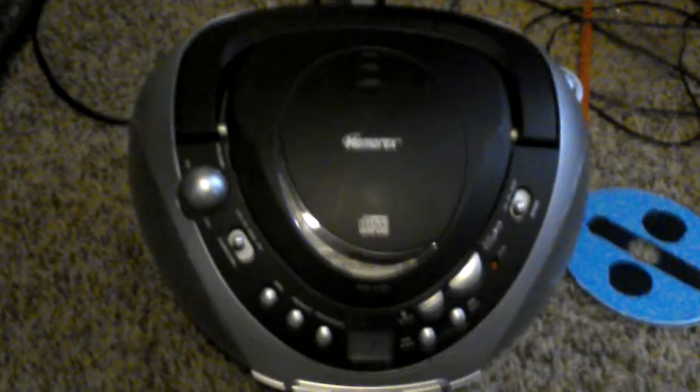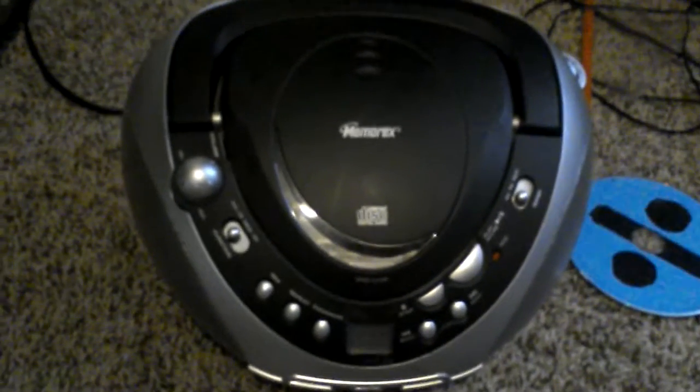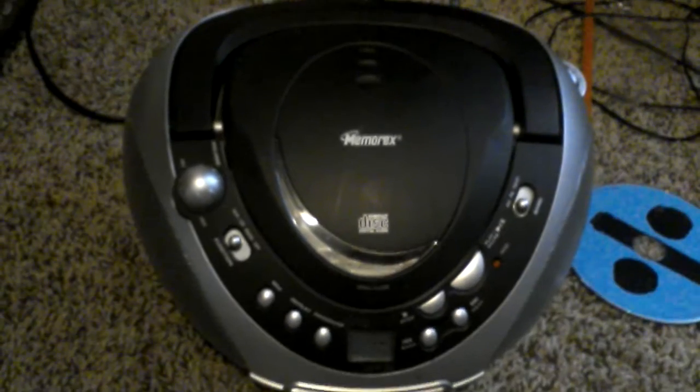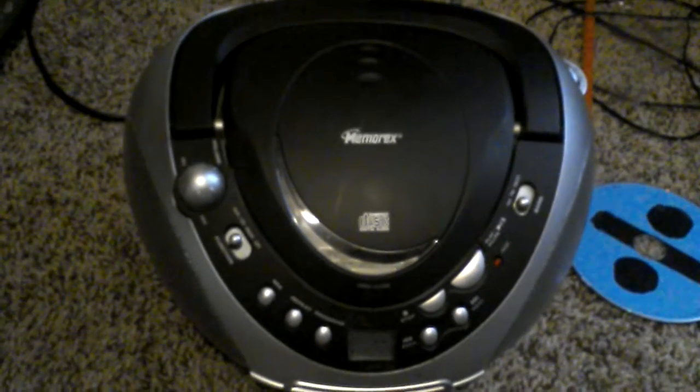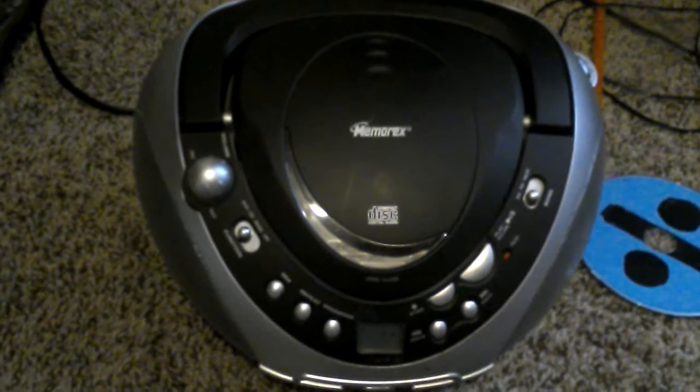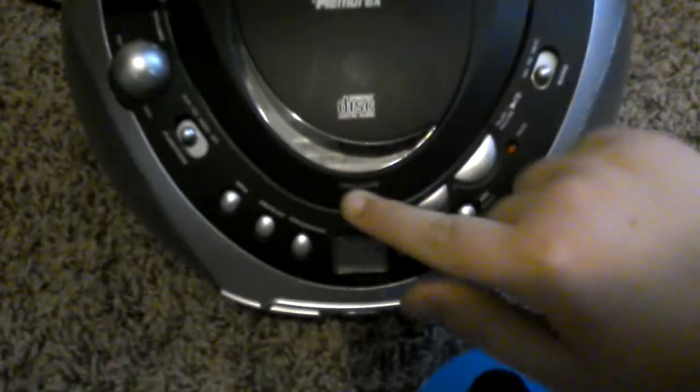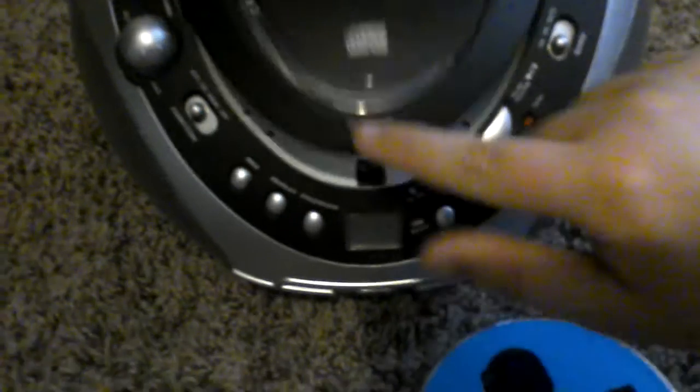Sorry about the technical difficulties due to low storage space. Welcome back to the Memorex portable CD player with built-in AM/FM stereo, part 2. I'm going to put it in the CD player. Let's watch.